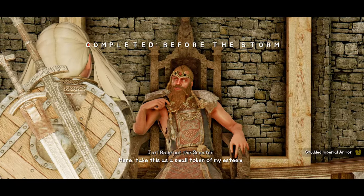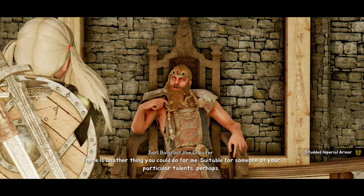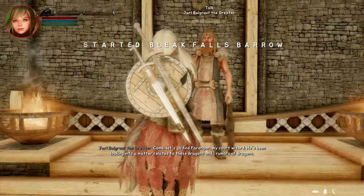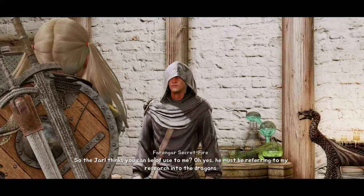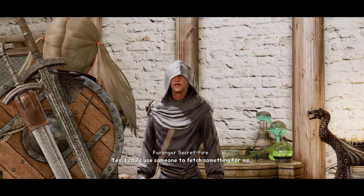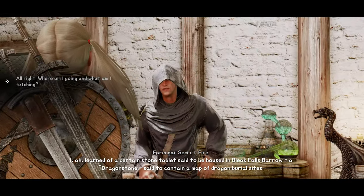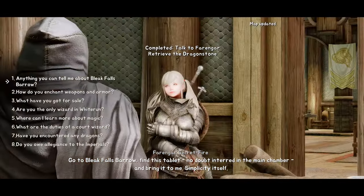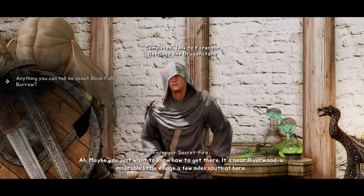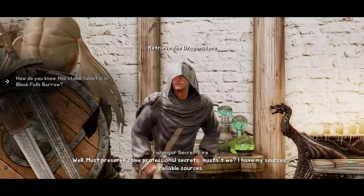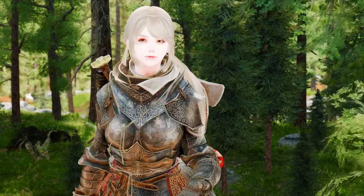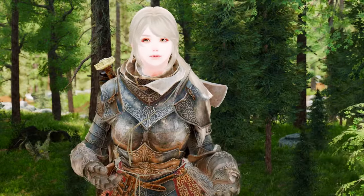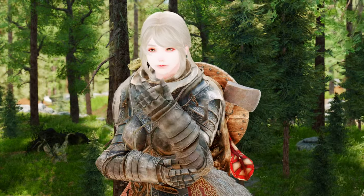Instantly Skip Dialogue NG is a simple but effective mod that allows you to skip most of the dialogue directed to the player character instantly. It is a great mod for anyone who wants to have more control over their dialogue experience in Skyrim Special Edition. With its easy installation, simple usage, and time-saving benefits, it's no wonder this mod has become so popular among Skyrim players. Whether you're playing through the game for the first time or the tenth, this mod is definitely worth checking out.